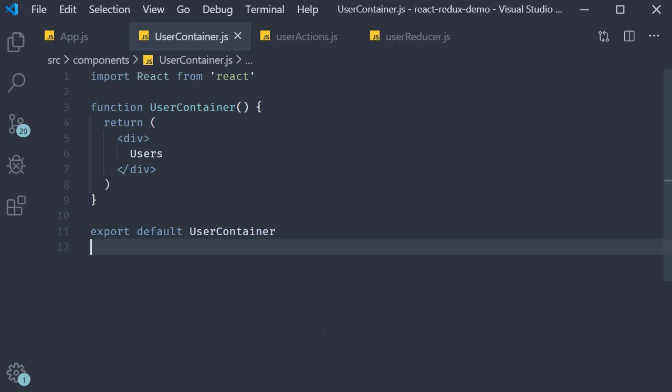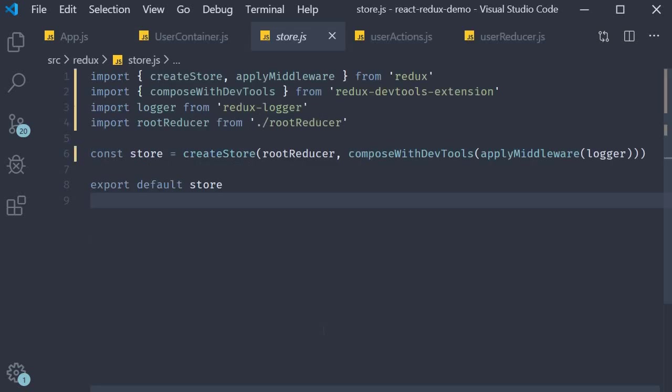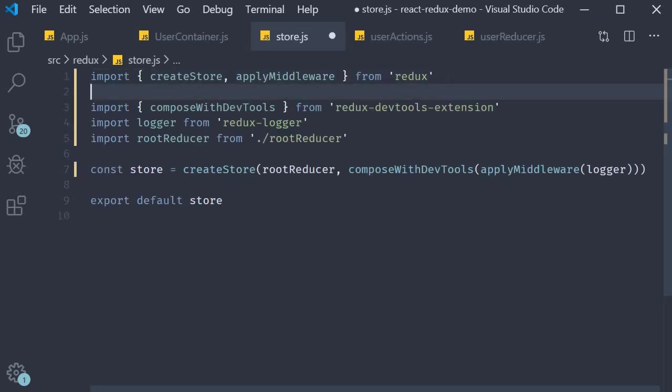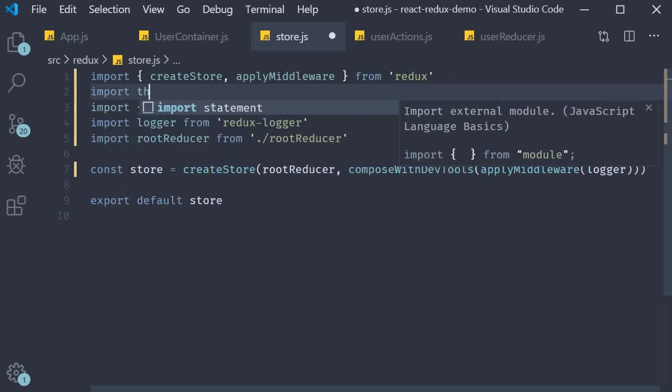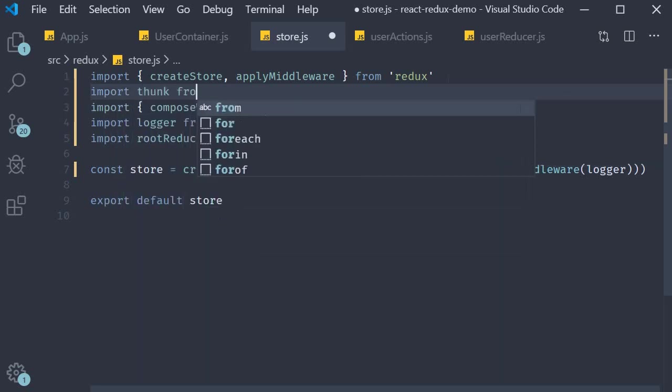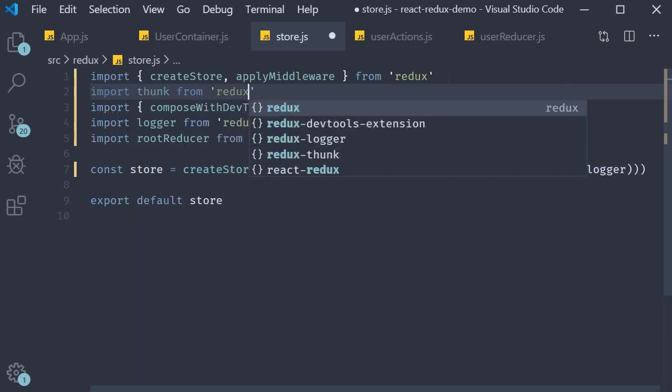The second step is to apply the redux thunk middleware to our redux store. For that let's head over to the file store.js. At the top let's import redux thunk. So import thunk from redux thunk.